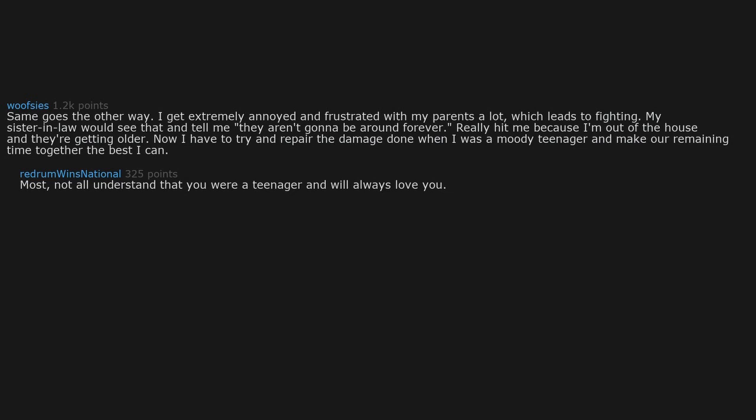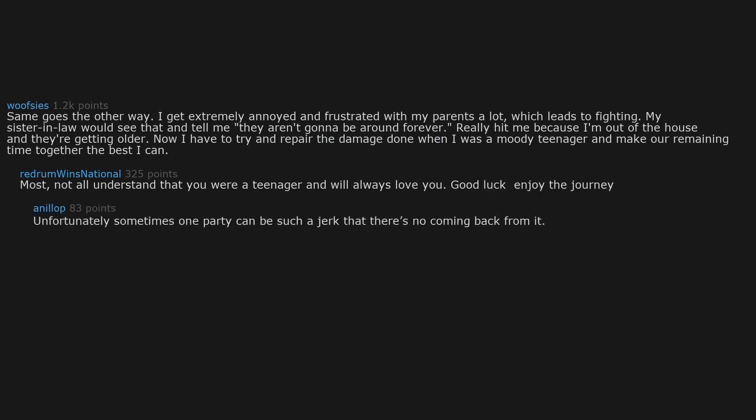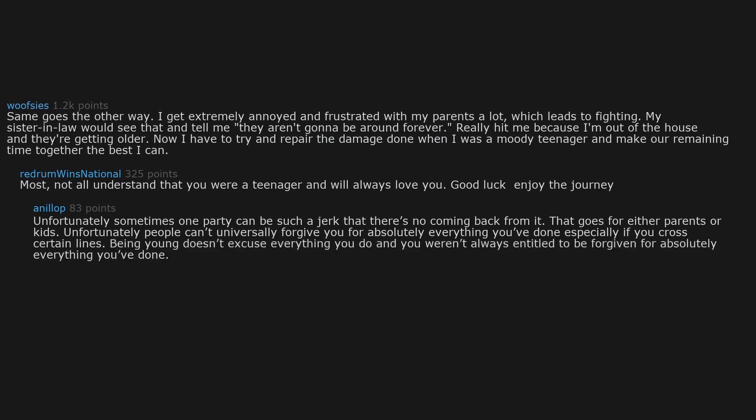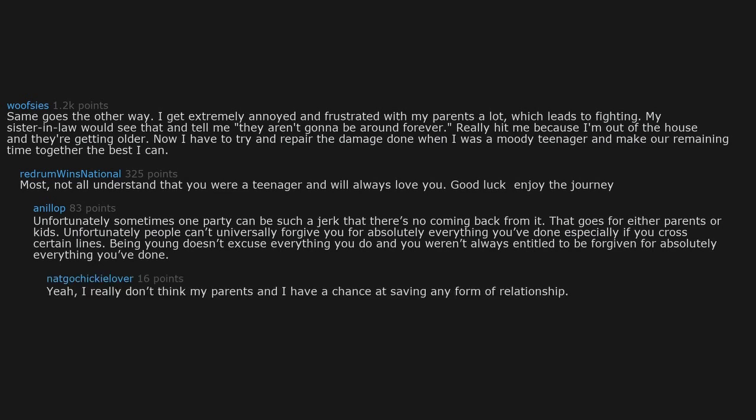Most, not all, understand that you were a teenager and will always love you. Unfortunately sometimes one party can be such a jerk that there's no coming back from it. People can't universally forgive you for absolutely everything you've done, especially if you cross certain lines. Being young doesn't excuse everything.